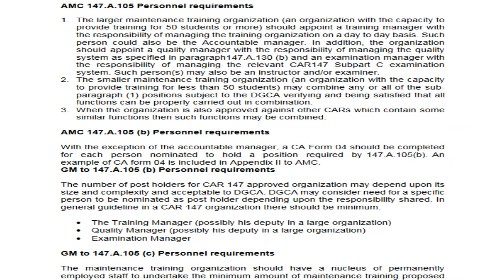Now we talk about the AMC for personal requirements. Two types of organizations are discussed: Larger Maintenance Training Organizations and Smaller Maintenance Training Organizations. Larger MTOs are those with capacity to train more than 50 students, while smaller MTOs have capacity for fewer than 50 students. For a larger MTO, a Training Manager is appointed to manage the training organization on a day-to-day basis. This person can also be the Accountable Manager. Additionally, a Quality Manager will be there to manage the quality system.